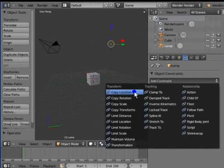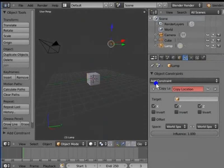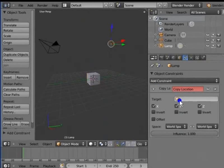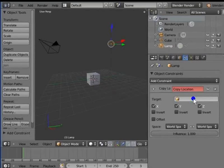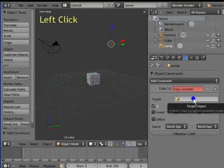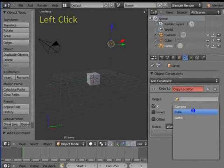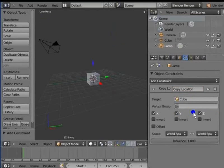A new panel appears under the add constraint menu bar. This panel contains settings for the copy location constraint. Do you see this white bar with the orange cube on the left in the copy location panel? This is the target bar. Here we add the name of our target object. Left click the target bar. Select cube from the list. The copy location constraint copies the location coordinates of the cube and applies it to the lamp.